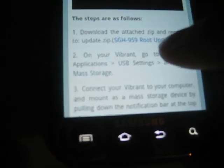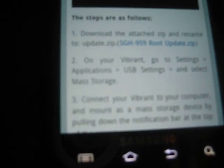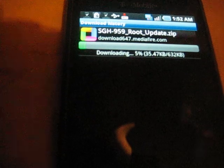And here's the update zip, we're going to download that and it's downloading.